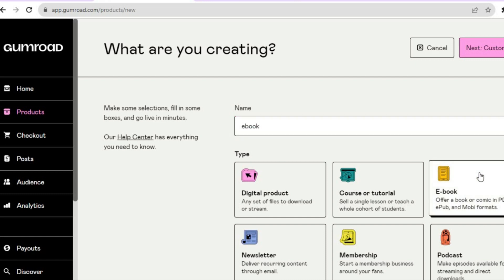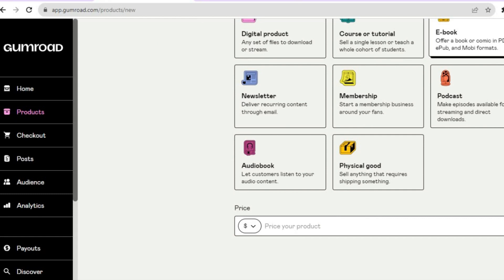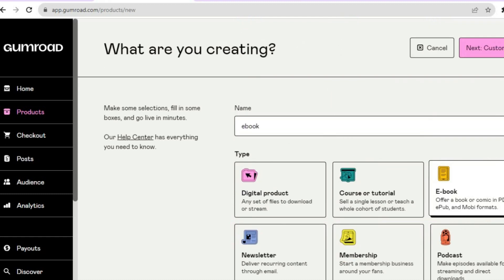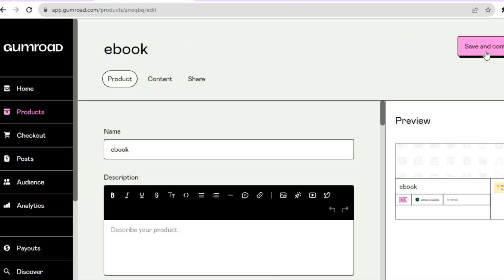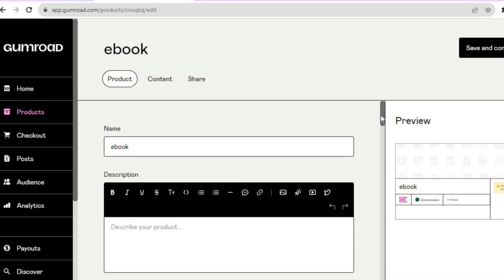Then you're going to tap on Ebook. Once you have tapped on Ebook, scroll down and you can set the price for your ebook — let's say I would sell mine for one dollar. Then scroll back up and tap on Customize in the top right hand corner.